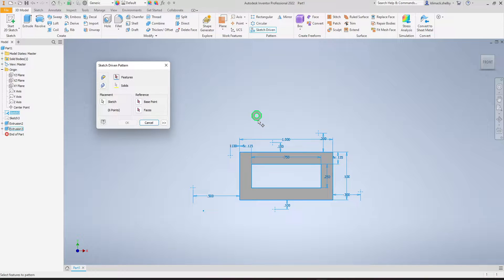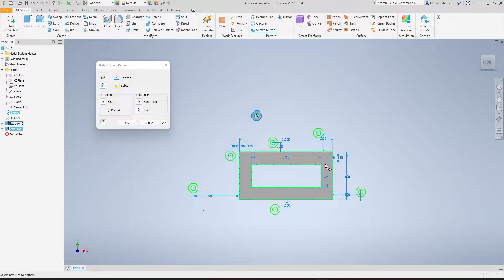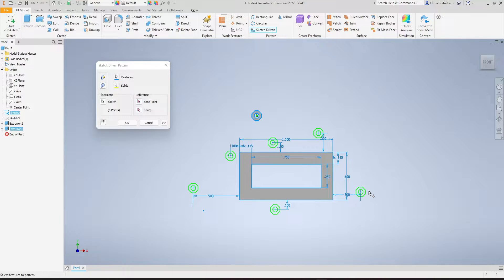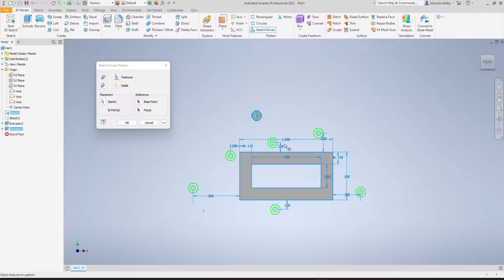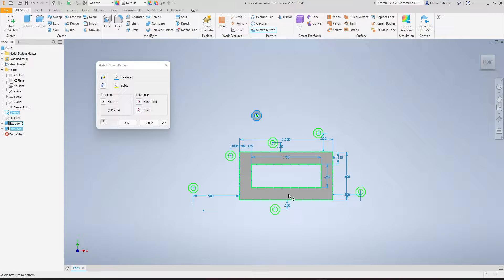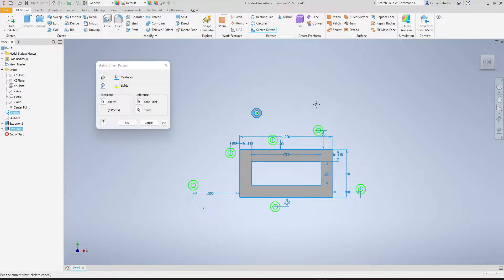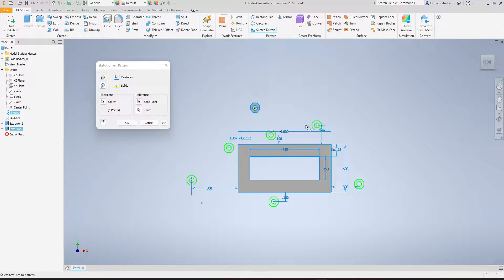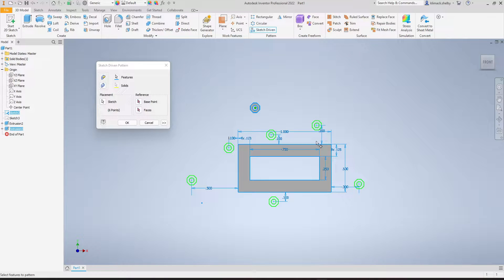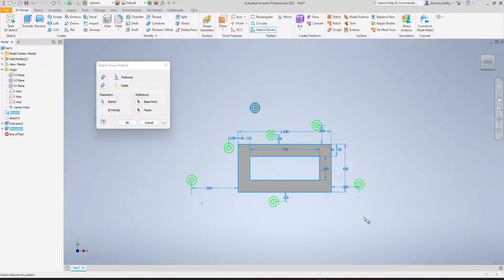I'm going to left-click on my little octagonal shape, and you'll notice that I get a preview showing me that I'm going to get a copy of this octagonal shape on each of those points. This is what I mean by the sketch-driven pattern being non-uniform. You can see there's no pattern to the location of these points; they're just anywhere I place the points in my sketch.